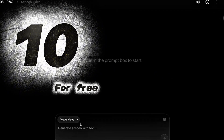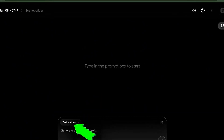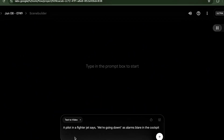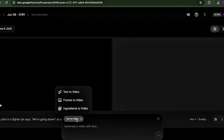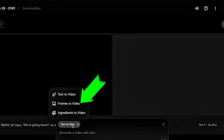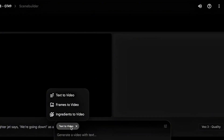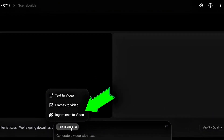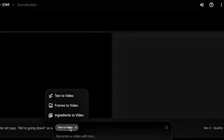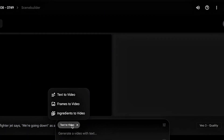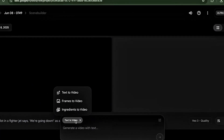Use Text to Video: just describe what you want and let VEO3 handle the rest. Use Frames to Video: upload your own images to create custom animations. Use Ingredient to Video: choose from preset motion styles for extra creativity. Let's make something amazing.